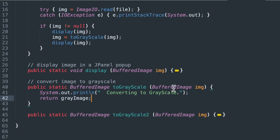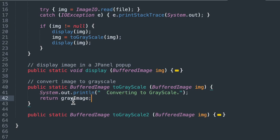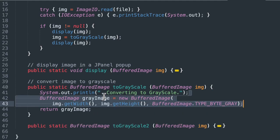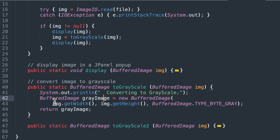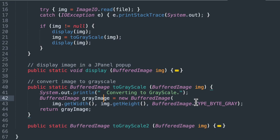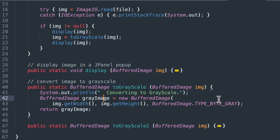It takes a buffered image called img again. It returns a buffered image. And we're going to start out again with a simple print statement. And then we want to return a grayscale image. So we'll call it grayImage, the same as we did in the previous function. Again, we start out just like in the toGrayScale2. We create a buffered image called grayImage. It's a new buffered image. We set the width and height to exactly the same as the current image, the color one that we're passed in. And our color space that we use is type byte gray. So again, that's the same.